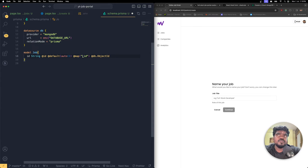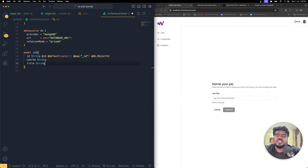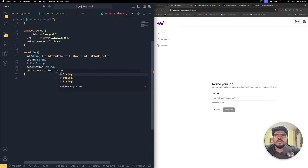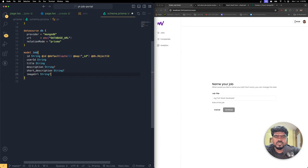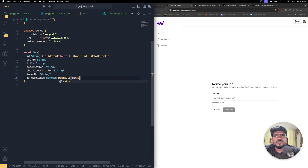Add userId as a String (required), then title as a String (required). Next, description as an optional String, shortDescription as an optional String, imageUrl as an optional String. Then isPublished as a Boolean — not optional — with a default value of false.